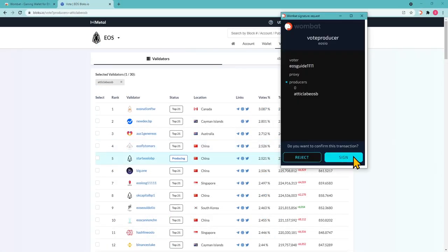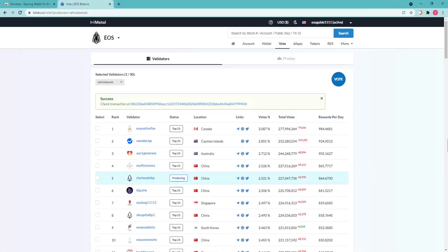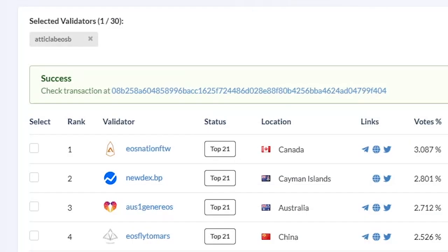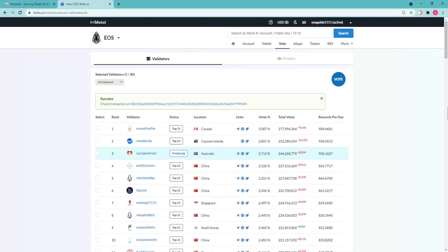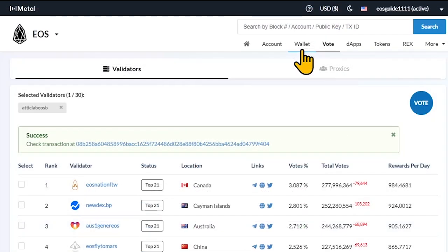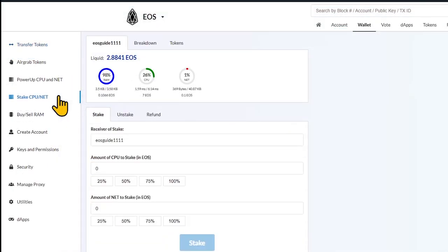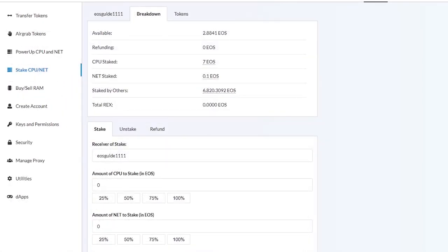Sign the transaction in the Wombat wallet extension. Congratulations! You just voted for BP and this will support a block producer and help them benefiting the EOS ecosystem further on. Feel free to check the transaction status on blocks.io with the hash provided.